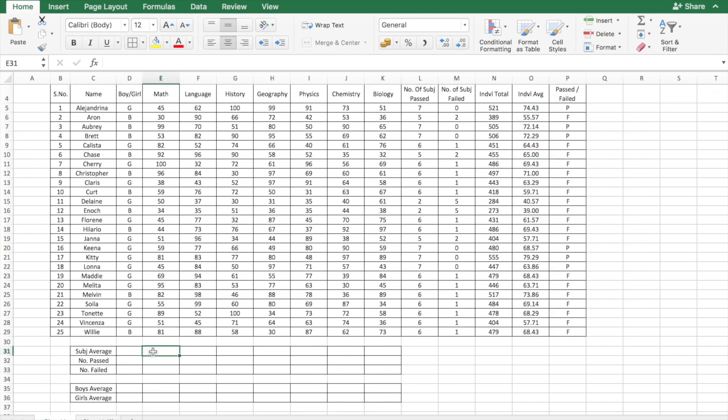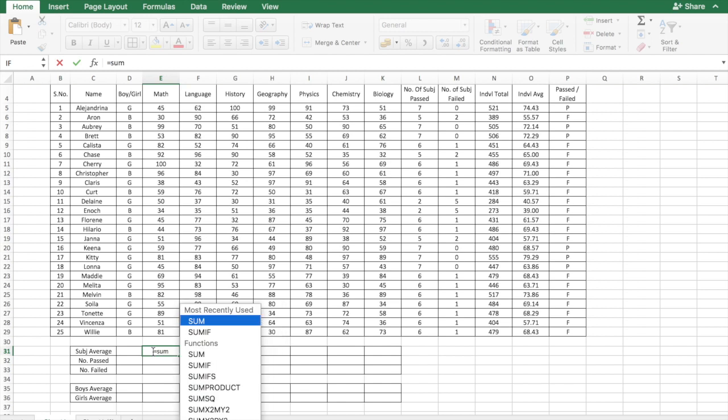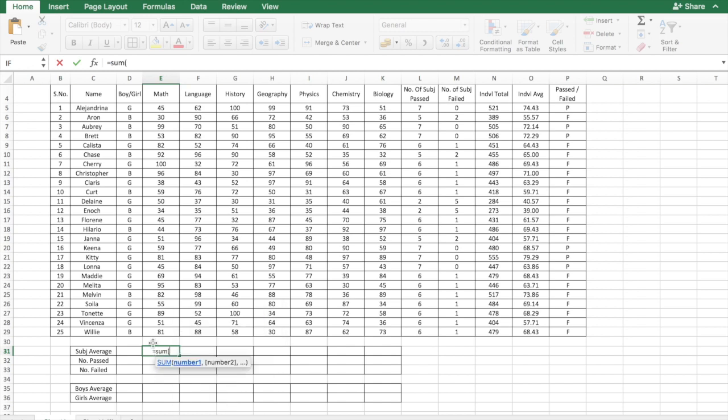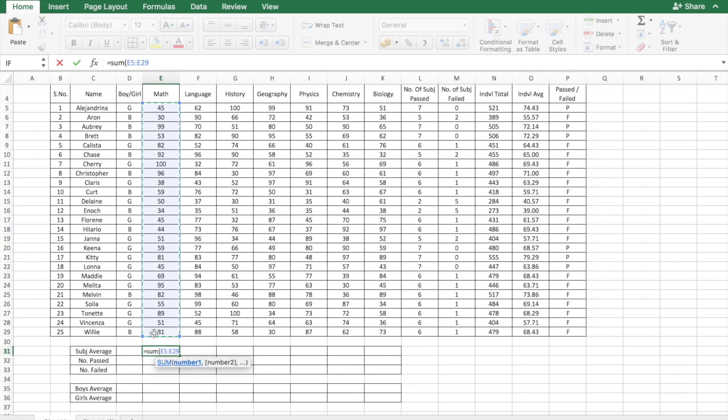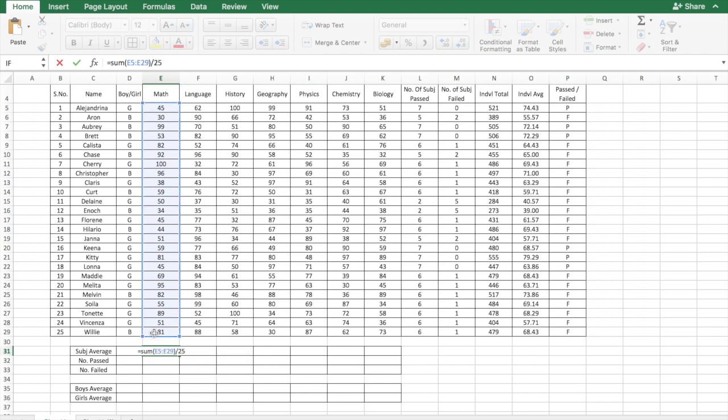To calculate the subject average we need to use the formula sum. So it is equal to sum of cell E5 to E29 because it contains all the marks of 25 students from math, divided by 25 which is number of students.